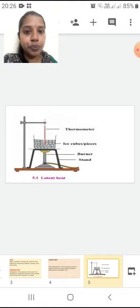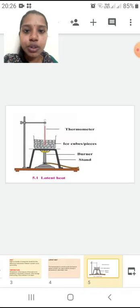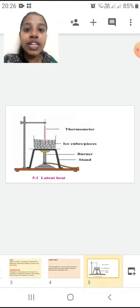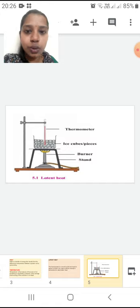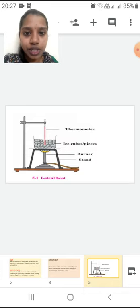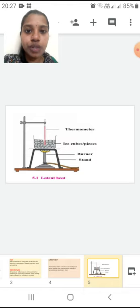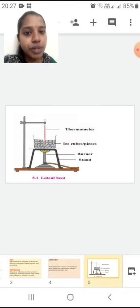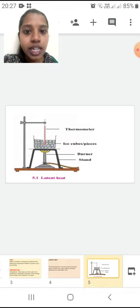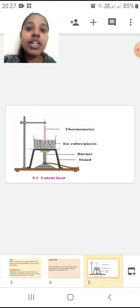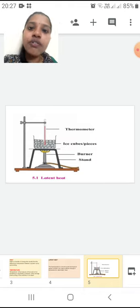The heat energy which is absorbed at a constant temperature by a substance to convert from liquid into a gaseous state, we will call it the latent heat of vaporization. So again — the heat absorbed at a constant temperature by a substance to convert from liquid into gas is called latent heat of vaporization.